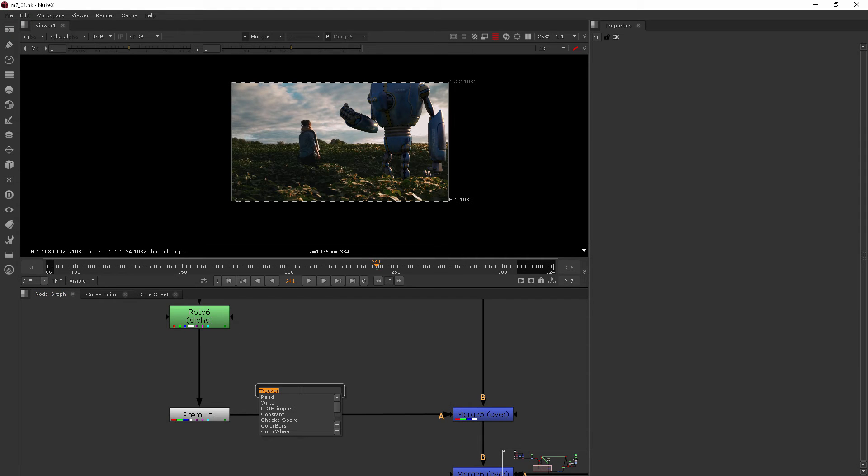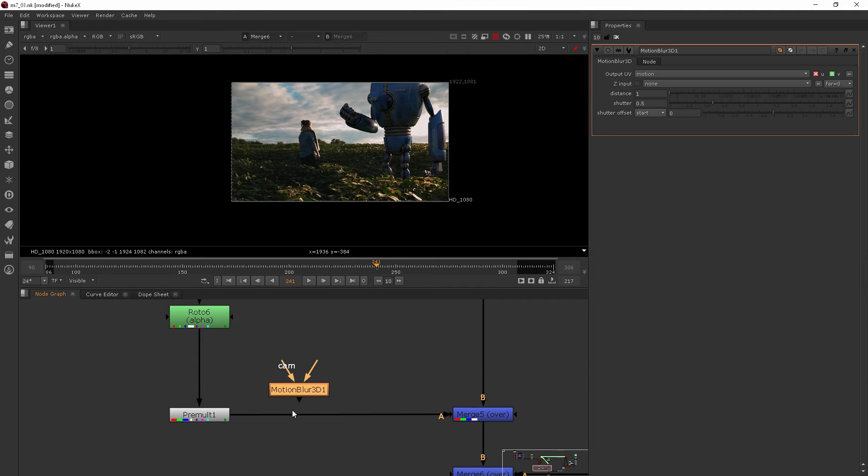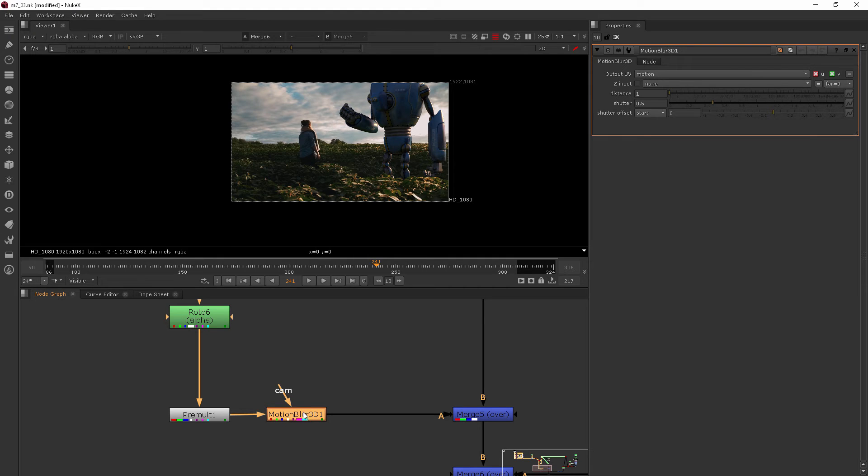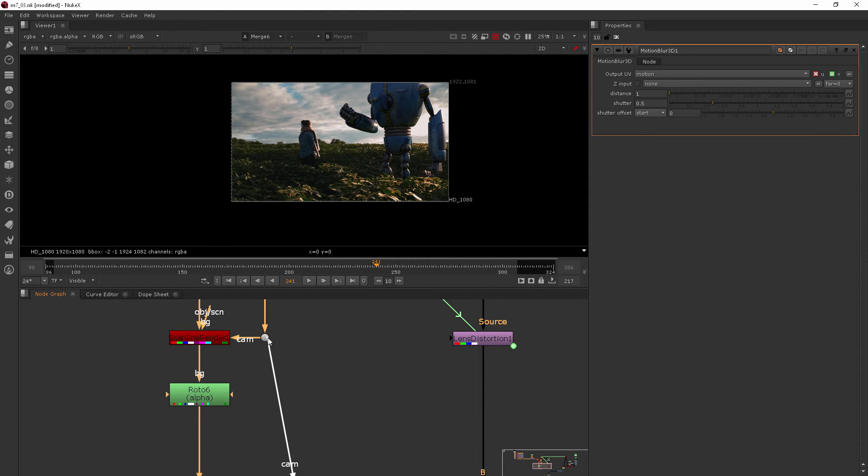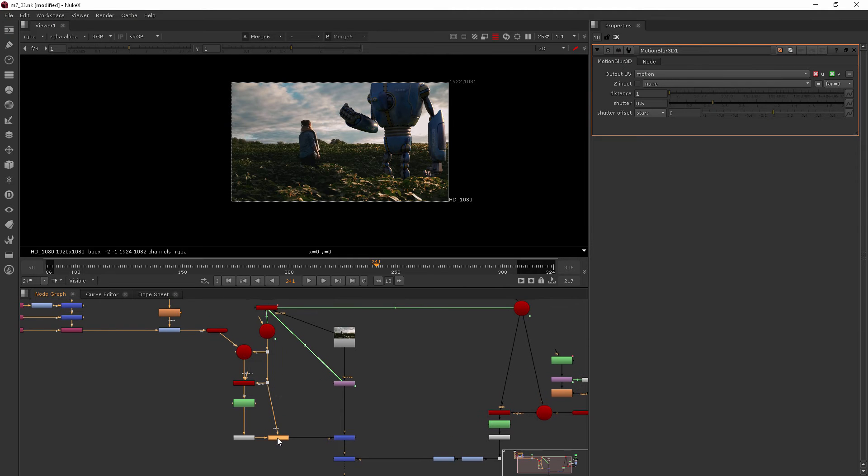I'm going to add a motion blur 3D. So type in motion, and motion blur regular 2D and 3D comes up. We want the 3D one. The two inputs here are the camera and then just the regular pipe. So if we drop this on, the regular pipe is going to hook up to the pre-mult, and then we'll take our cam pipe and plug it in right there where our cam is coming out.